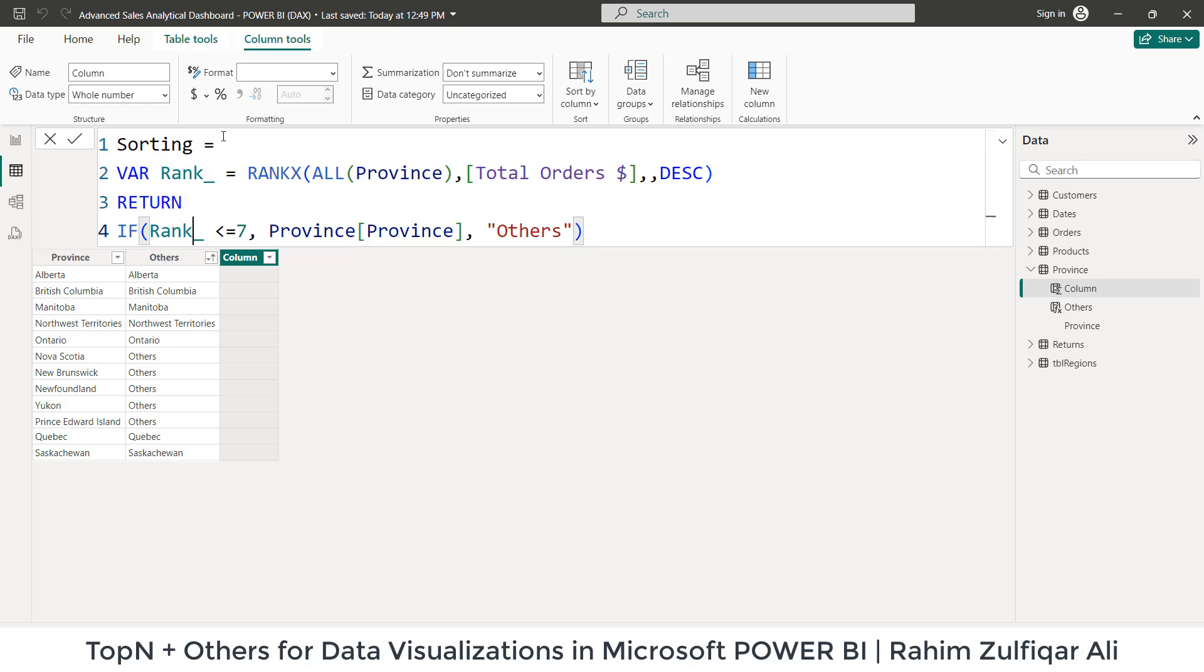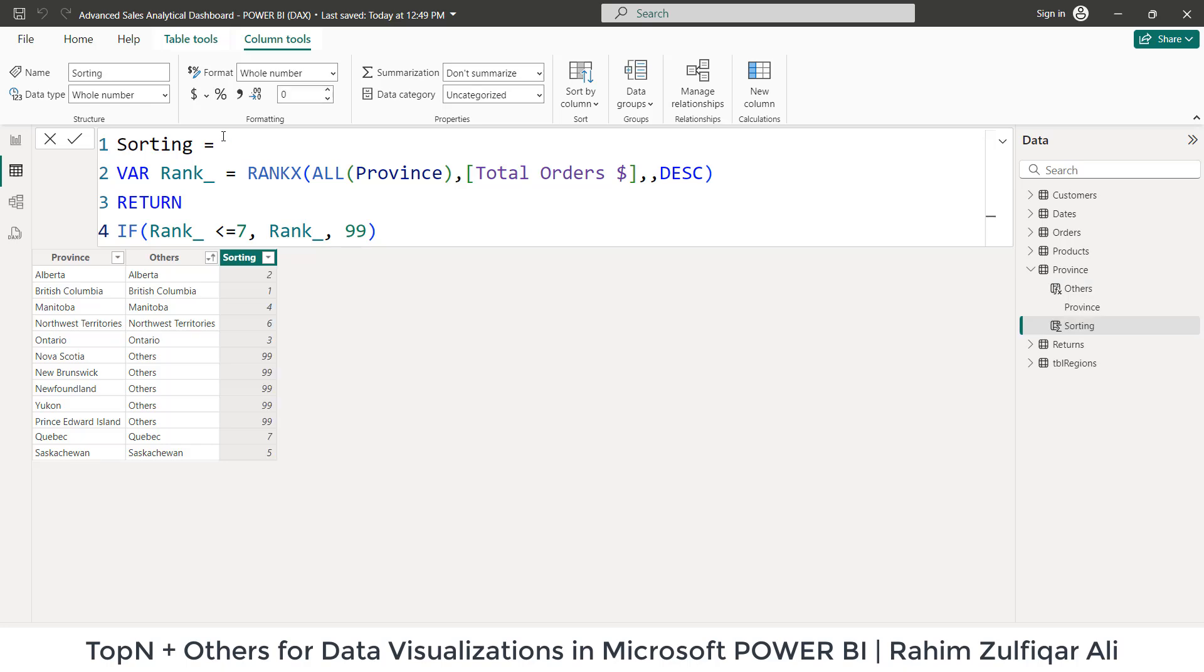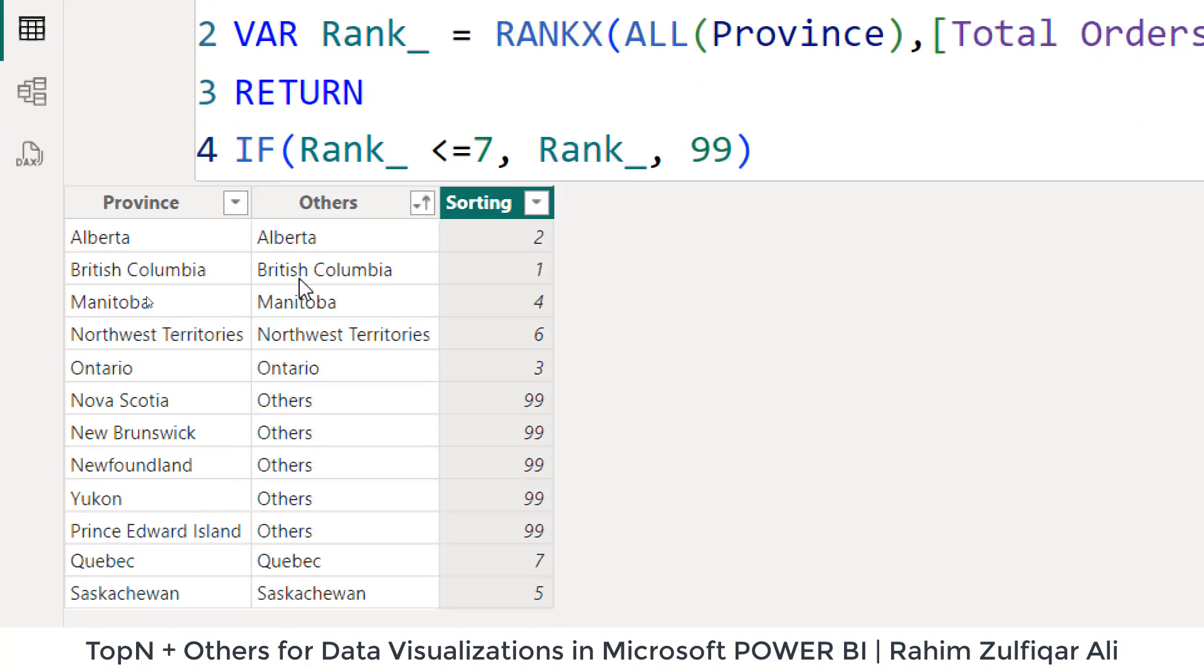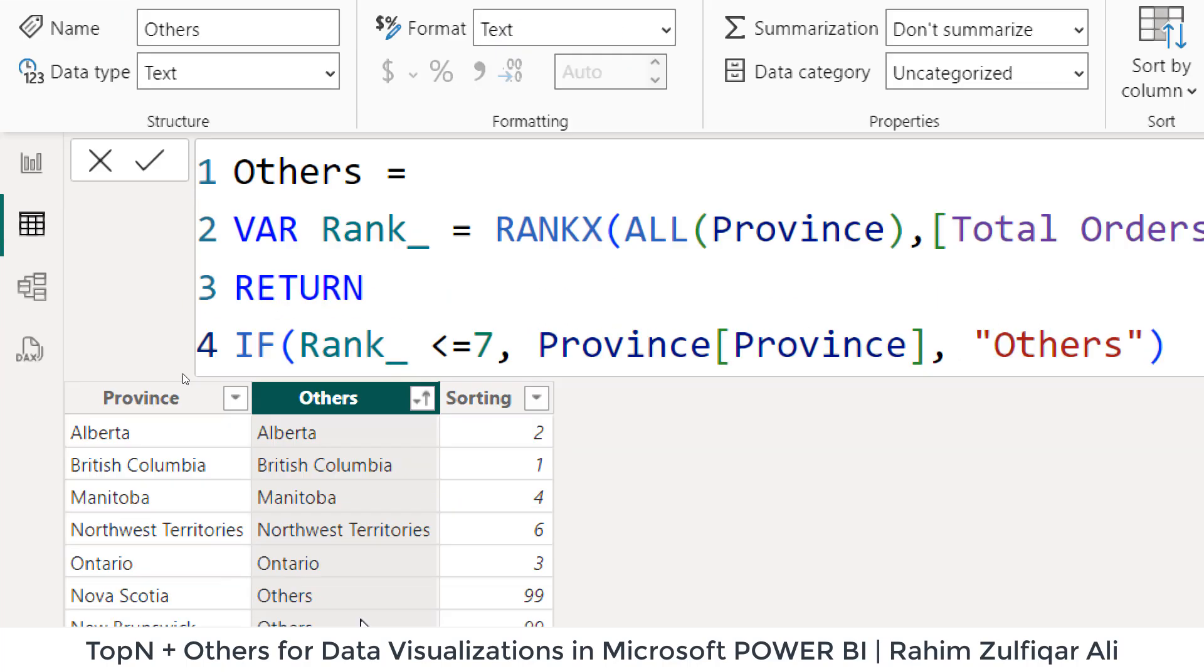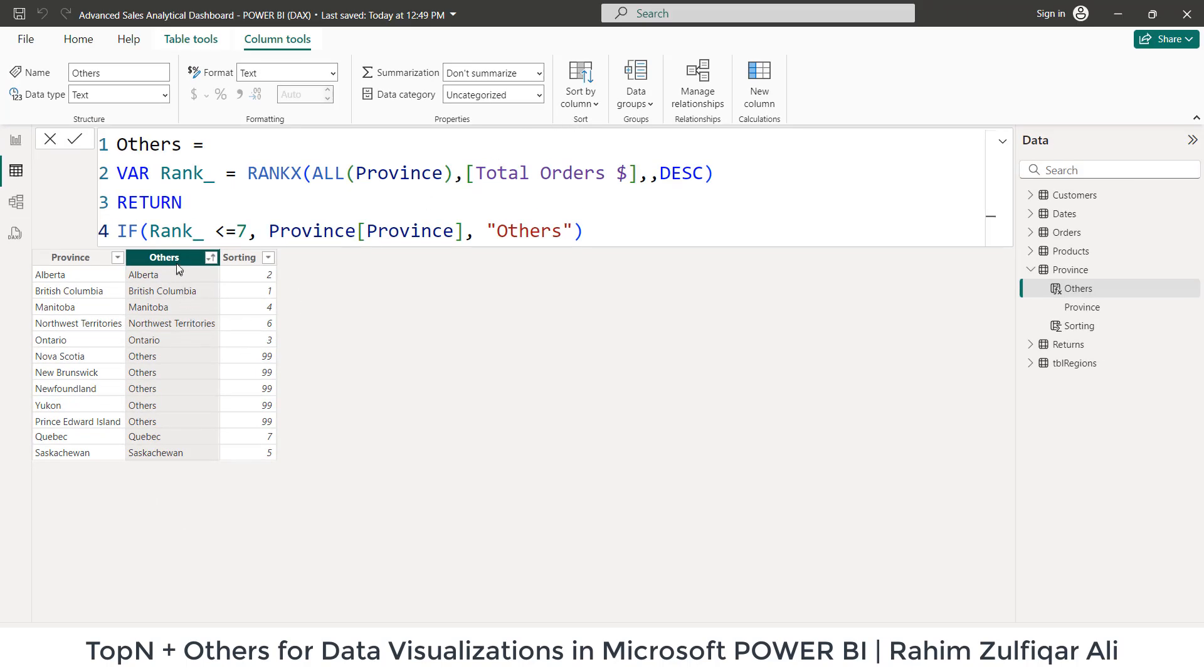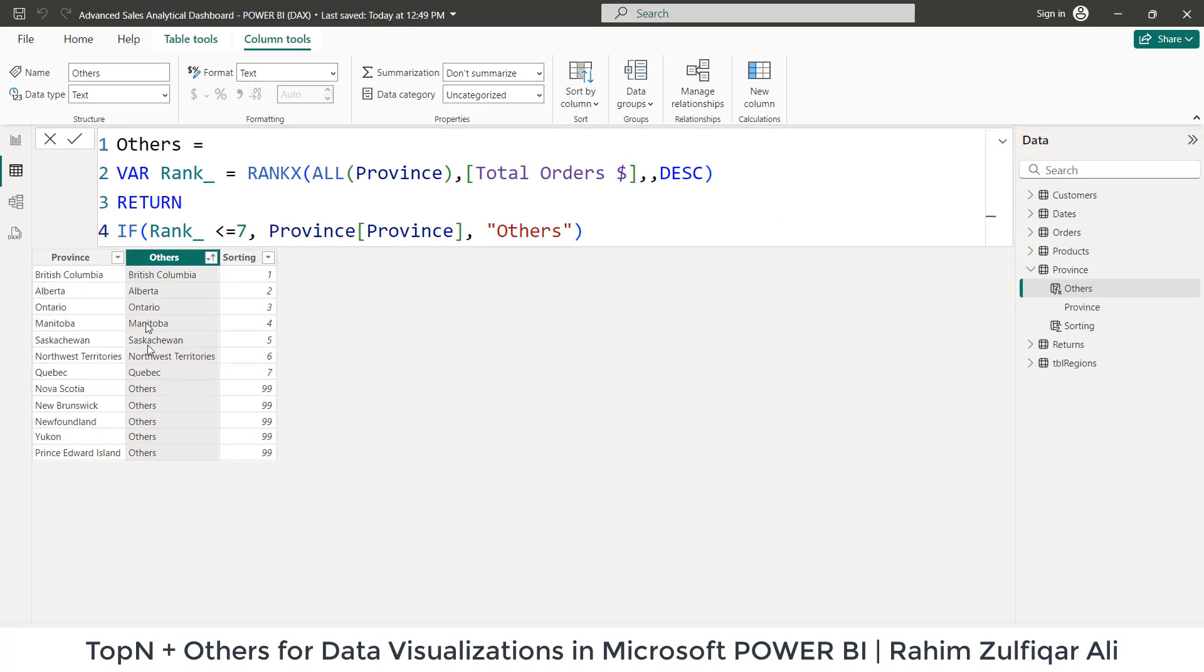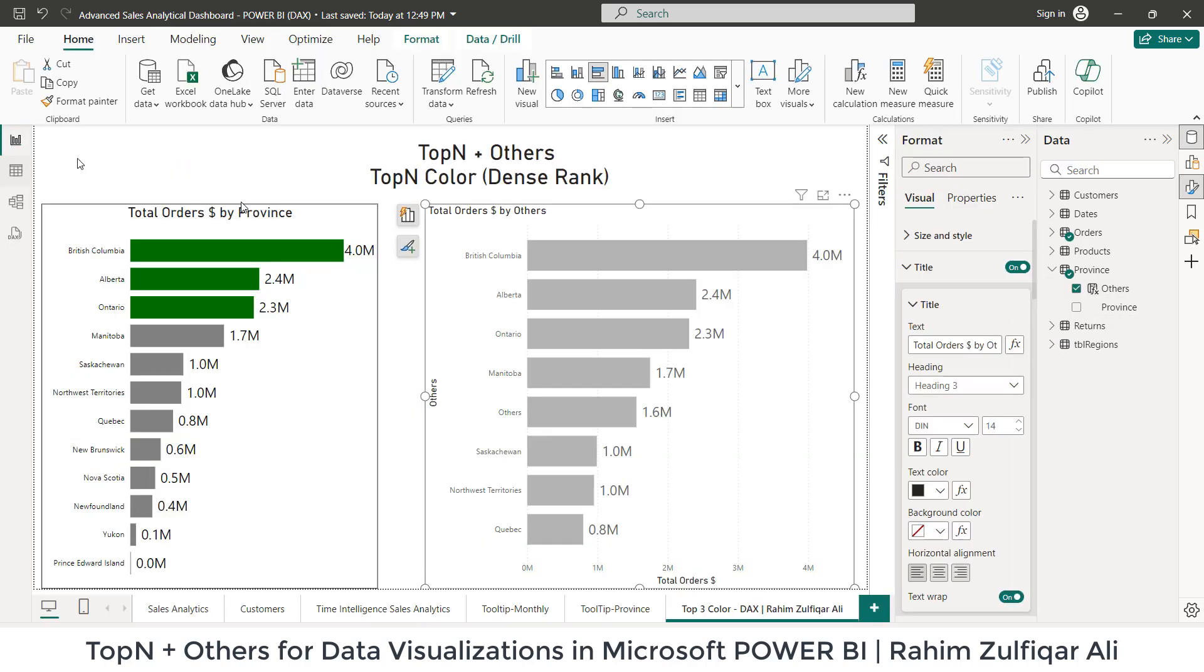Let's paste this and let's rename this as sorting. And what we need to change here is just this rank underscore and 99. Now what this particular logic will do here, let me explain you. So these are the provinces which fall in top seven based on the total orders and others has been assigned as 99. So what we going to do is we will be sorting this particular column based on these numbers. And that how our visualization get sorted. So what I going to do is I will select this others column, then I will go to sort by column and I will click on sorting.